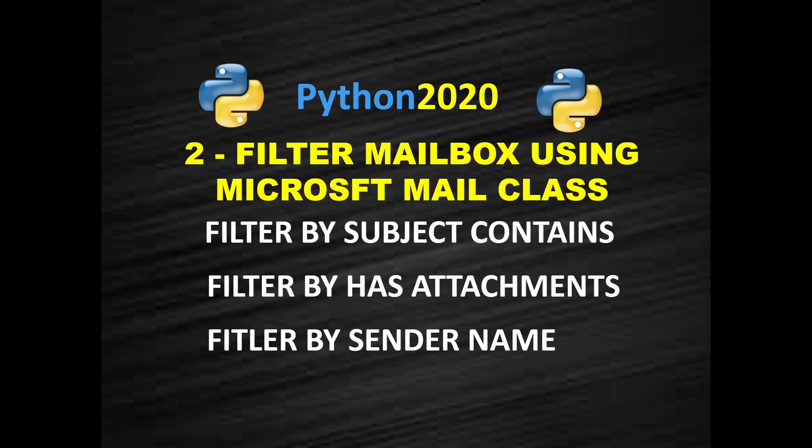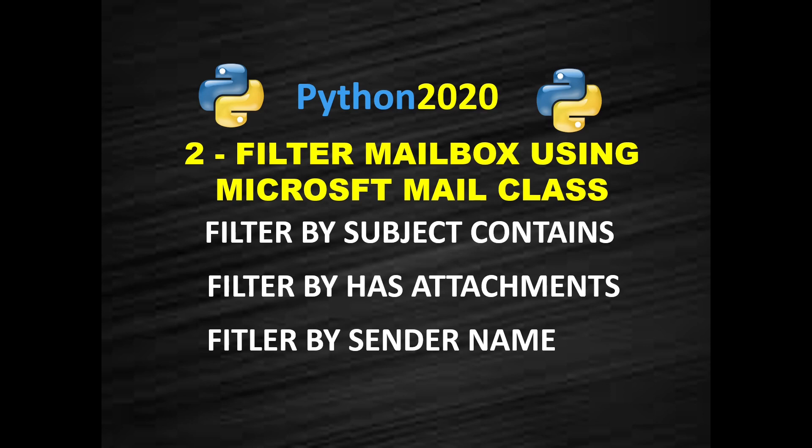I hope you understood in Python how to filter the email by subject contents, in Python how to filter emails by attachment, and in Python how to filter emails by sender name. You can apply more criteria yourself. You must have understood the basics of filter Outlook emails.